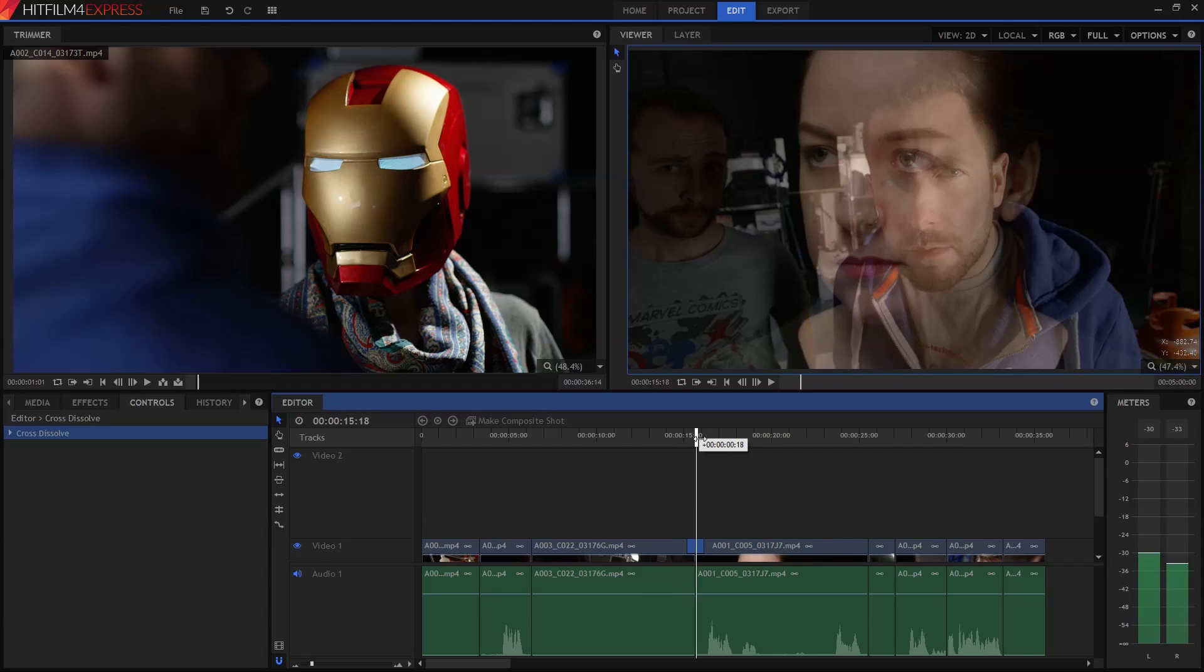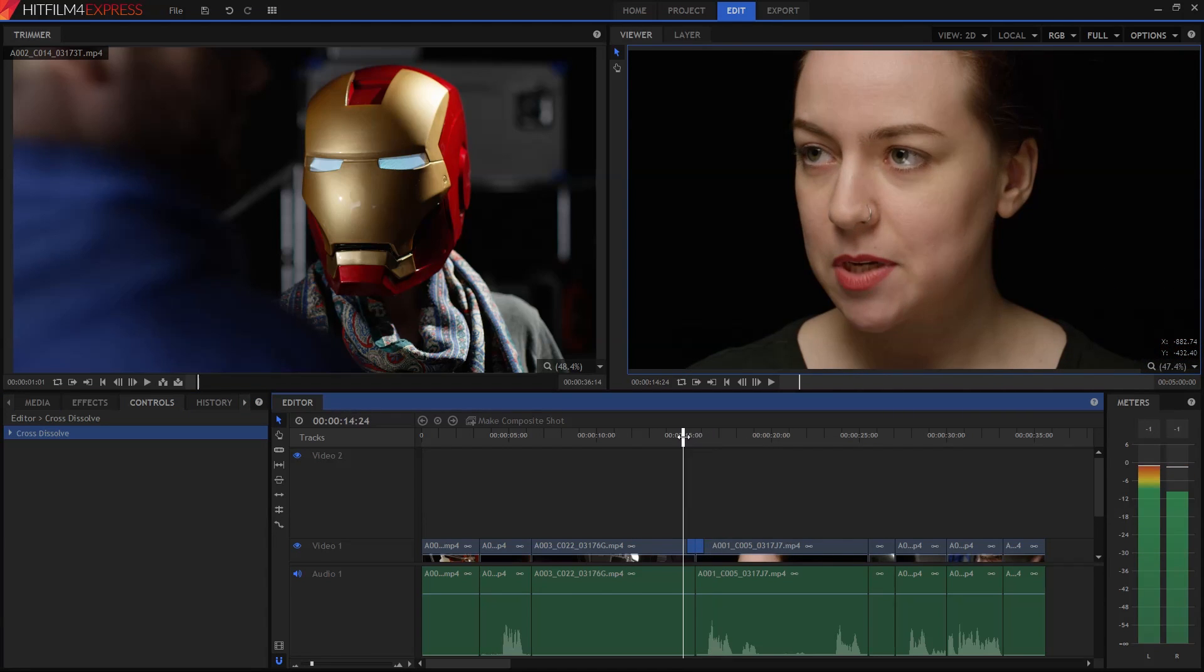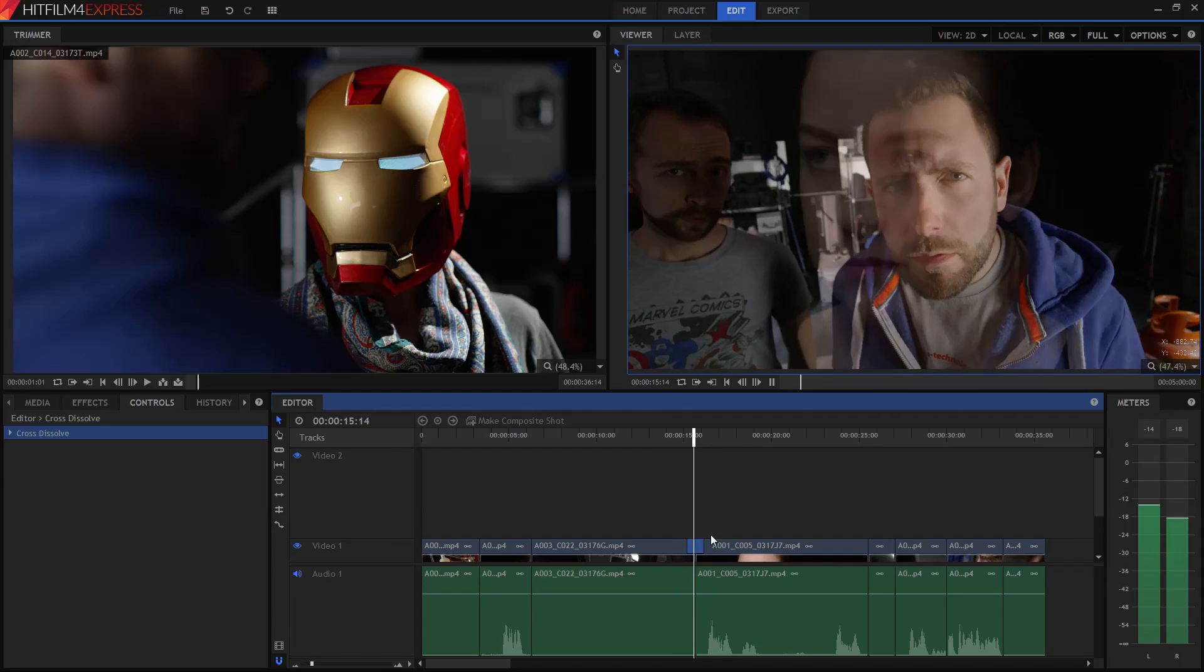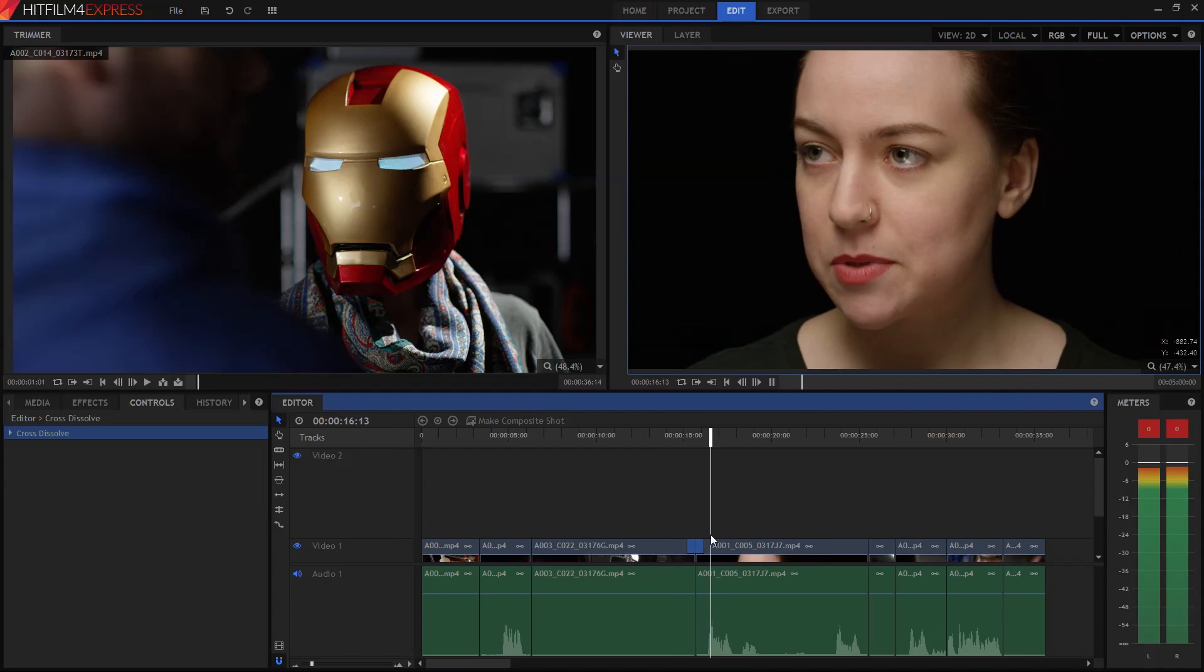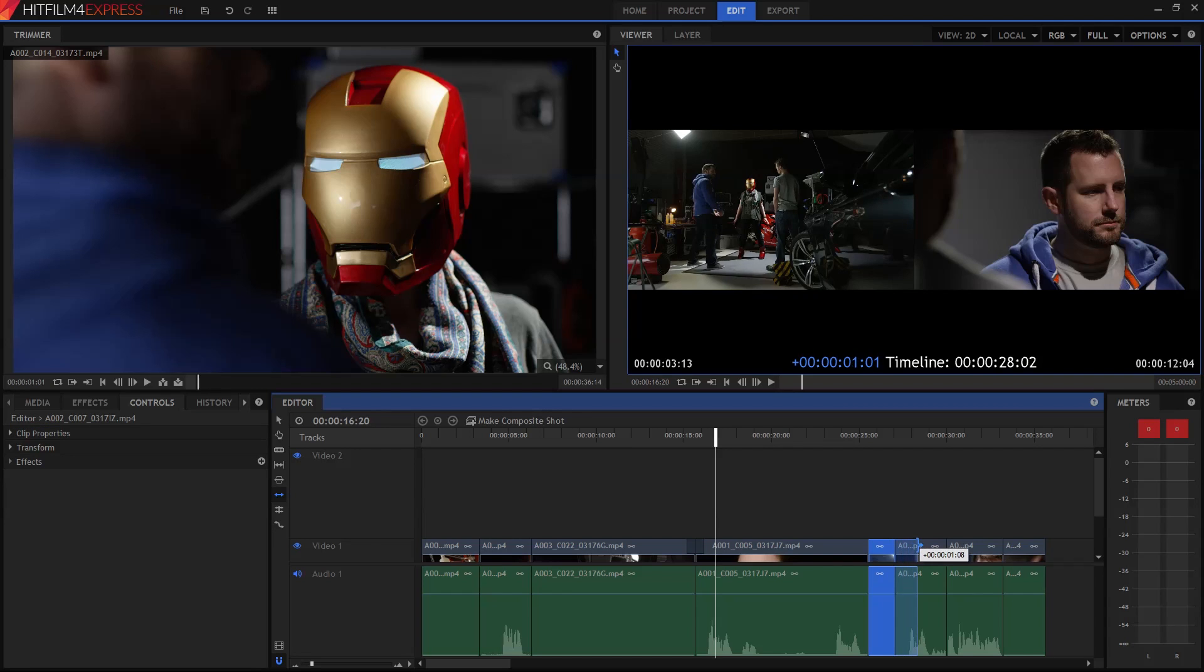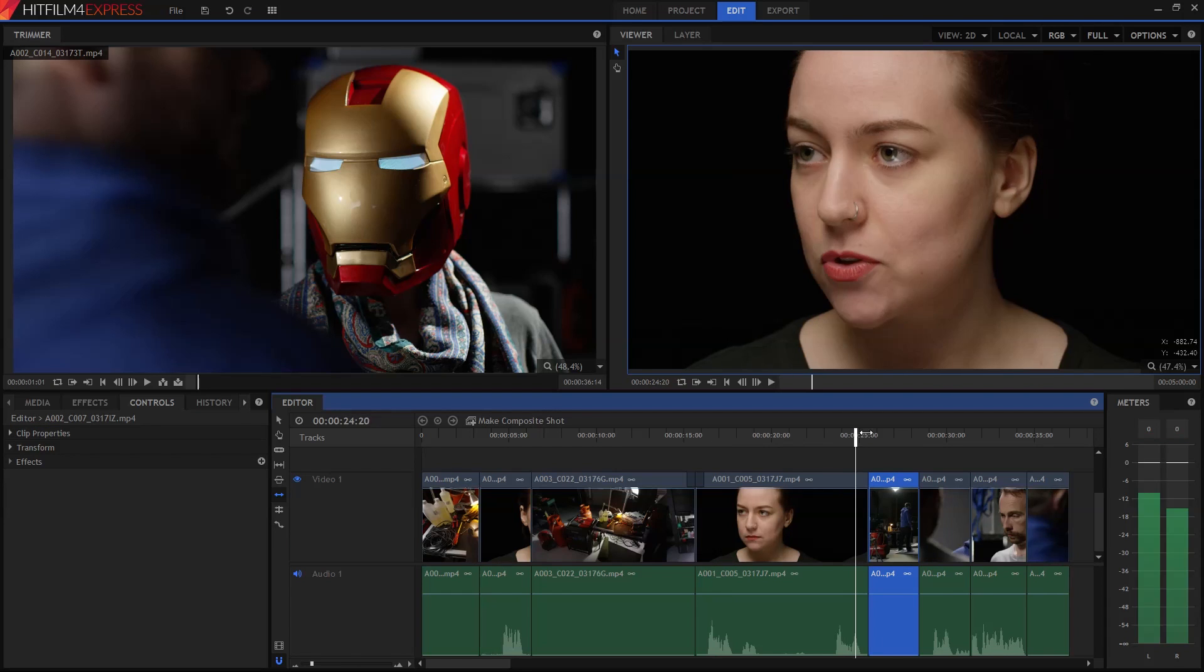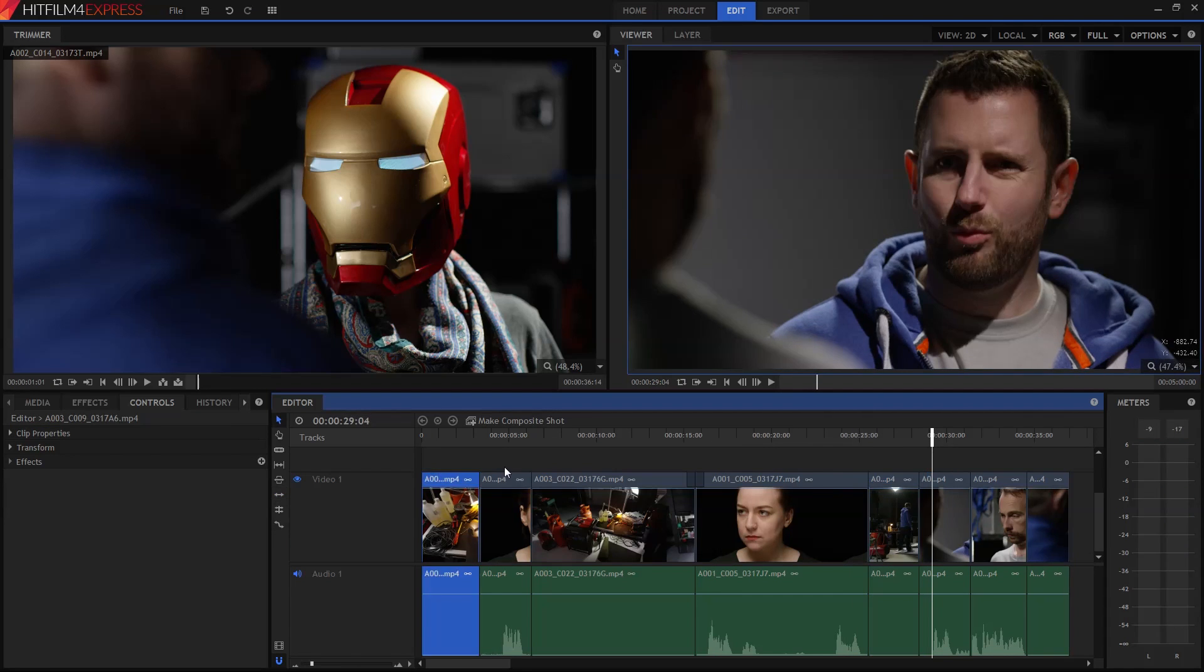There's a whole range of editing tools to make your life easier as well. Want a shot to last a little longer, but maybe it's already in the middle of your edit? Well that's not a problem, you just use the ripple edit tool. Change the out point of this clip, and everything else moves at the same time.